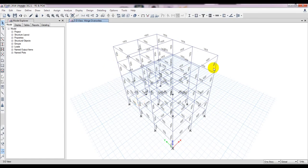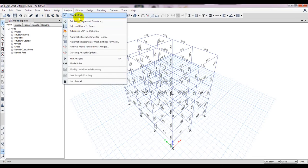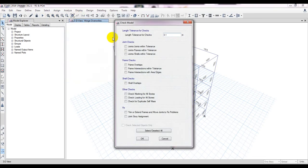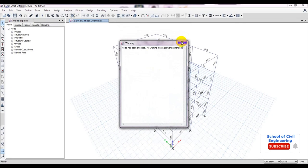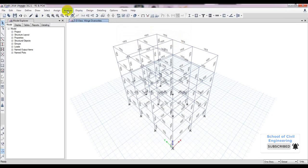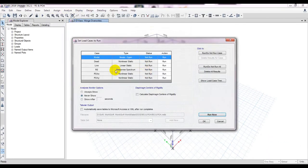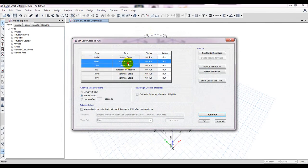It's showing 'yes' so it's done — our model is ready to analyze. Before that we'll go to Analysis > Check the Model. Select all walls, press OK. There is no problem. After that we'll go to Analysis > Set Load Cases to Run.